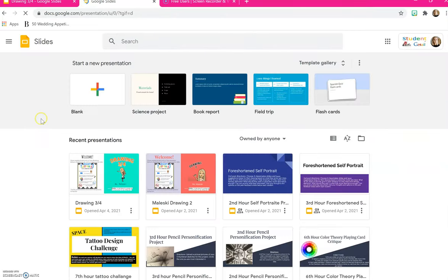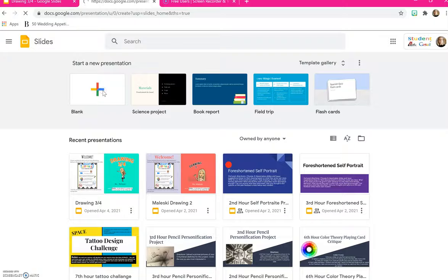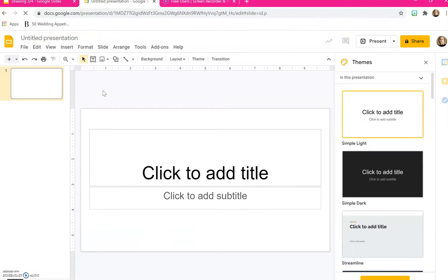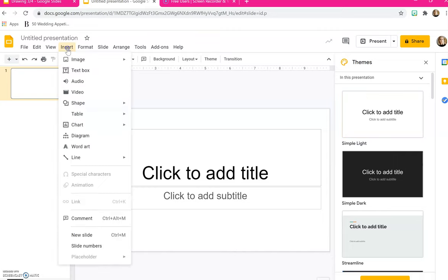Once you open up slides you are going to open up a new or a blank presentation and you have a blank slate to work on. So up in the upper left hand corner, you're going to press insert.